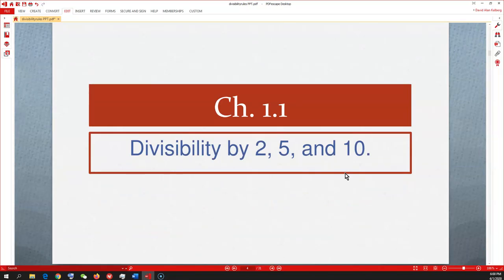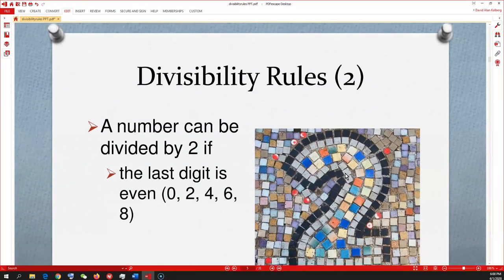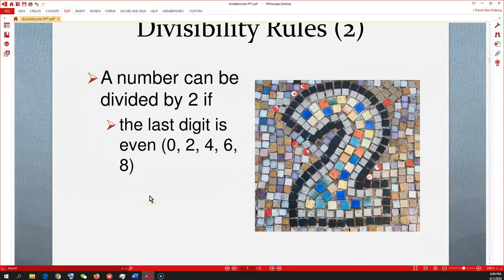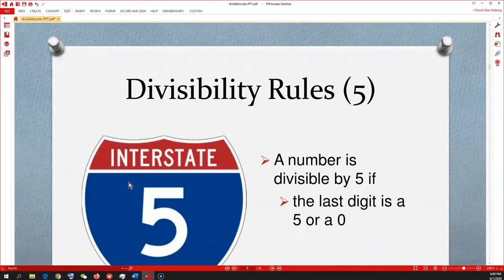Divisibility by 2, 5, and 10 — those are the first three easiest ones to remember. Divisibility rule for 2: if the last digit is even — 0, 2, 4, 6, or 8 — it's divisible by 2. So 222 is divisible by 2. 357 is not, because it ends in an odd number.